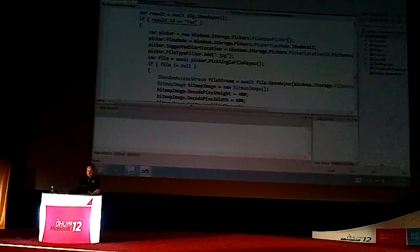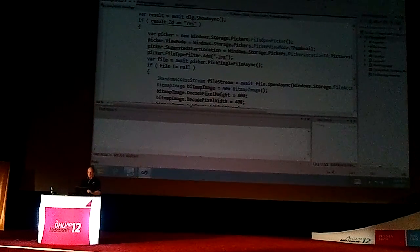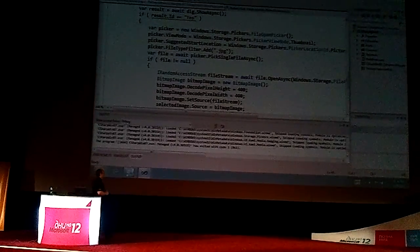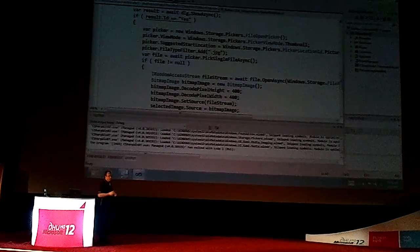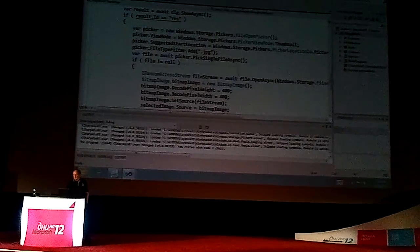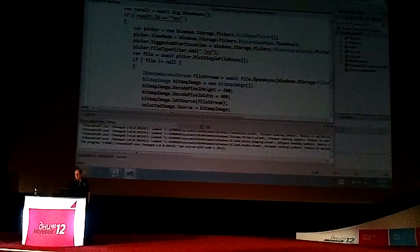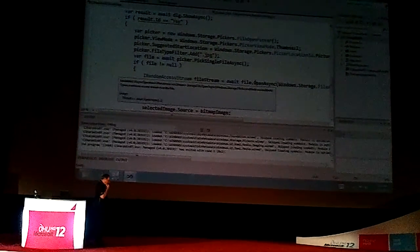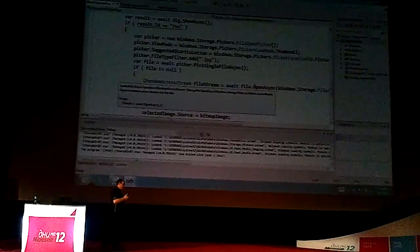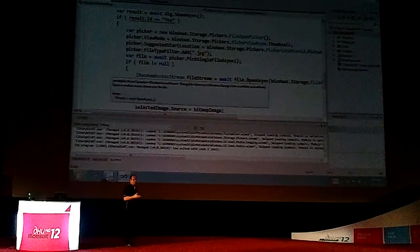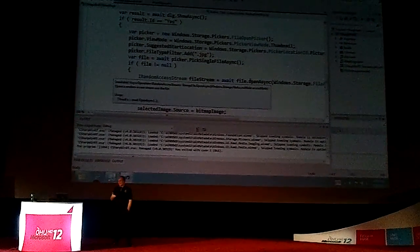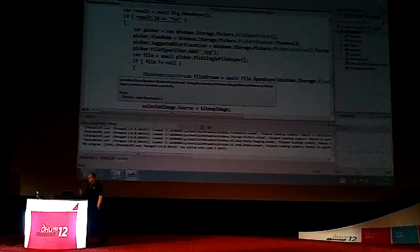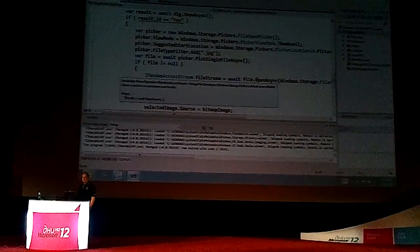So what I want you to take away is how simple that is to do. You'll also notice by the way that I have an open async for the file, opening the file as well down here. So what I've shown there is how easy it is to use WinRT from C Sharp.